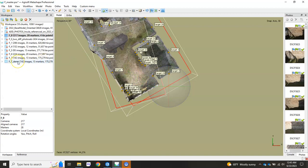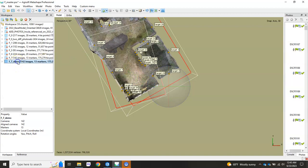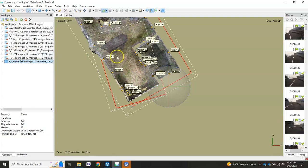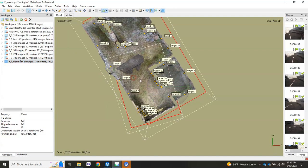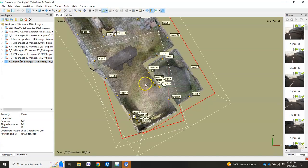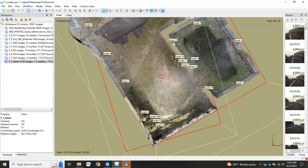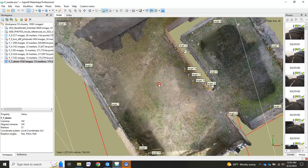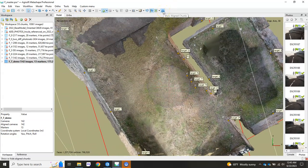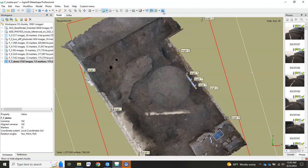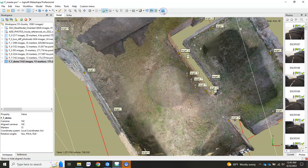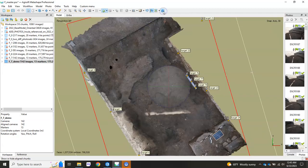Let's double-click F7 and make it active. It won't have changed anything here since we're not moving around in space anymore. But if we zoom in and uncheck Show Align Chunks, you'll see it's been put exactly where it needs to go.